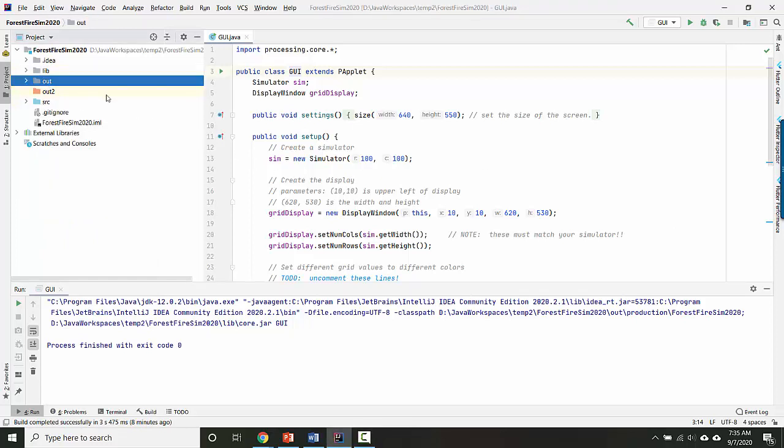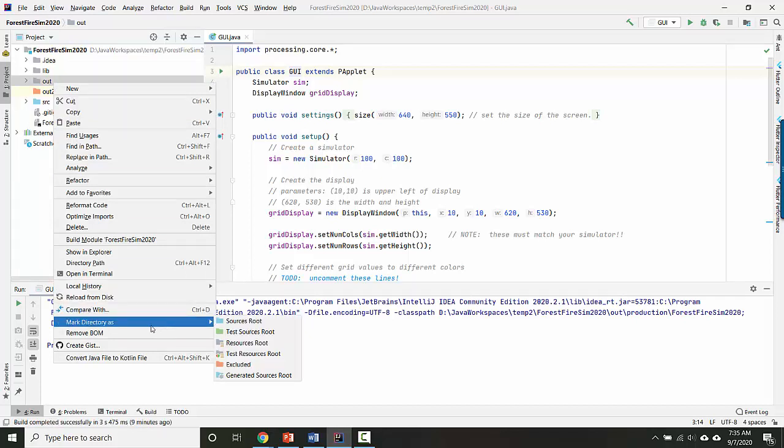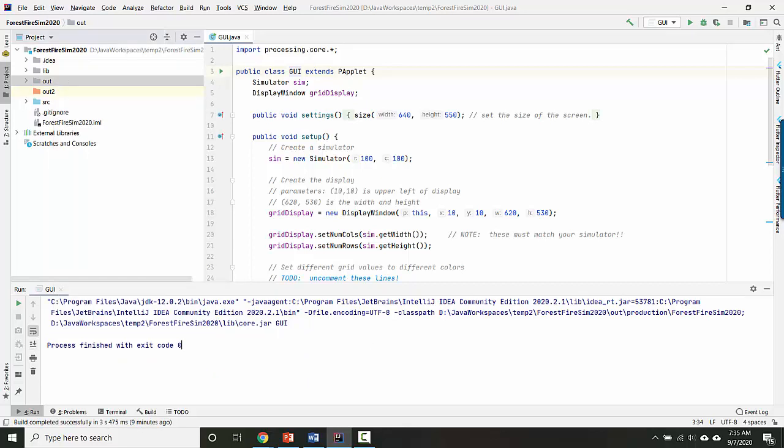Finally, in some projects, I will have other resources for you. And so those will be in like a data folder or a resources folder. So the last thing that you need to do in a project like that is select the data or resources folder, right click, go down to mark directory as, and then resources root is what you would select.